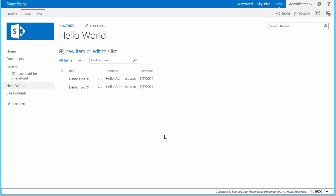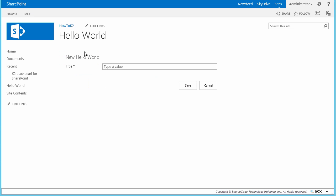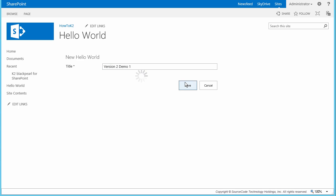I'll open up the Hello World list from my SharePoint site where I just made the updates to the K2 application, then create a new item. I'll go ahead and call the item "Version 2 Demo 1" for this run through. Notice that we're now using the customized K2 SmartForm for new items to capture information in this list. Upon saving the item, you'll see a success message dialog box based on a Show Message rule that was configured into the form when the submit button is clicked.